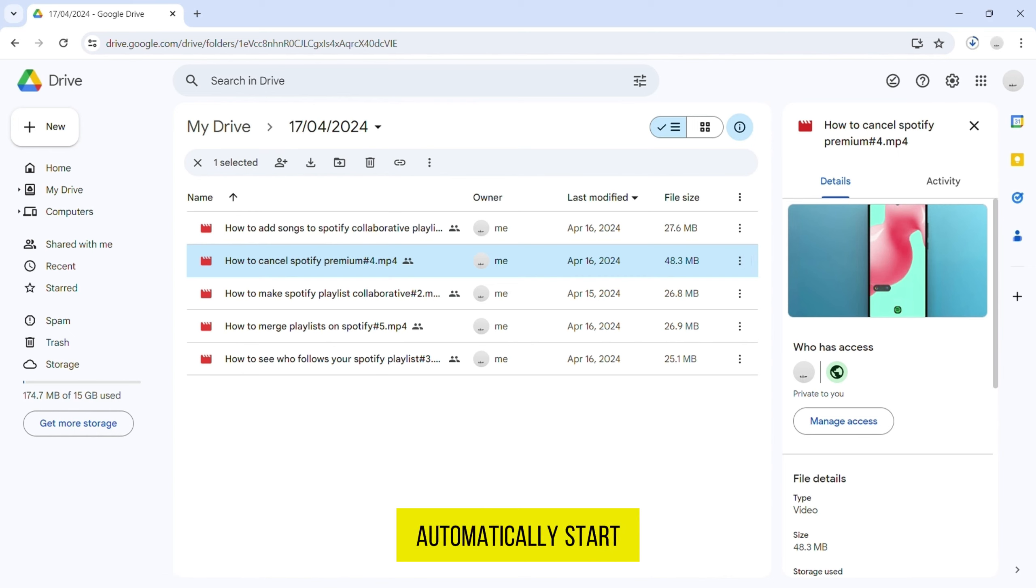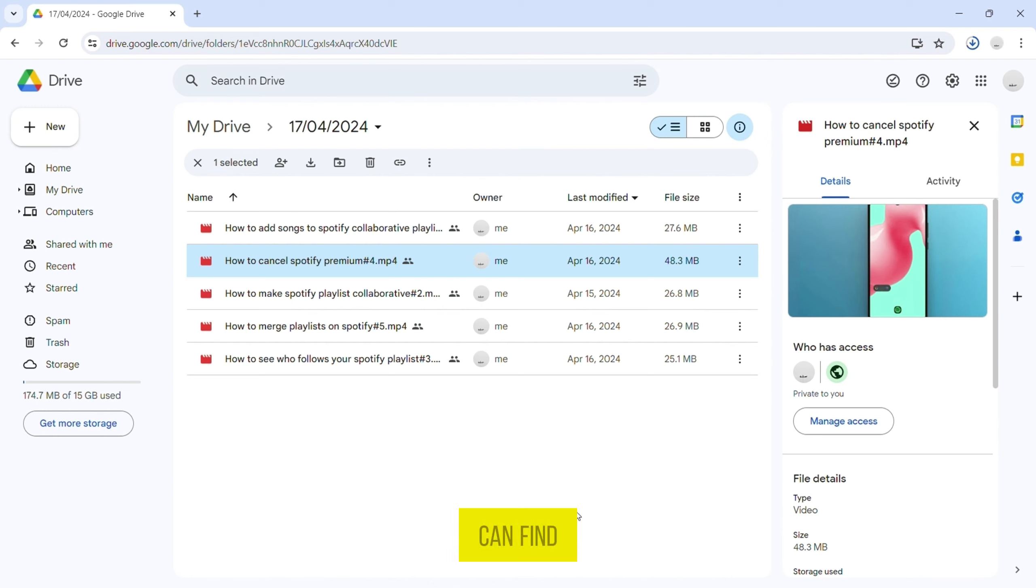Depending on the size of the video file, it may take a few moments to download. Once it's finished, you can find the downloaded video in your computer's downloads folder.